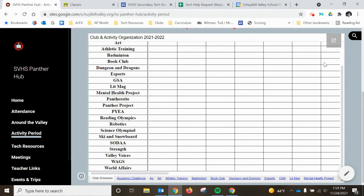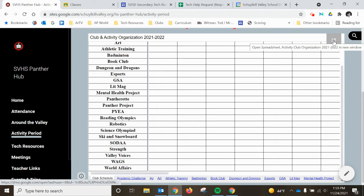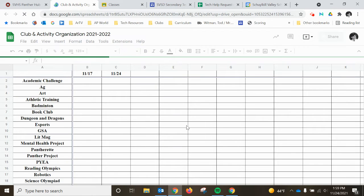So what you want to do is just hover anywhere over this embedded document space right here, and you want to click the arrow to open the spreadsheet. It opens in a new tab.